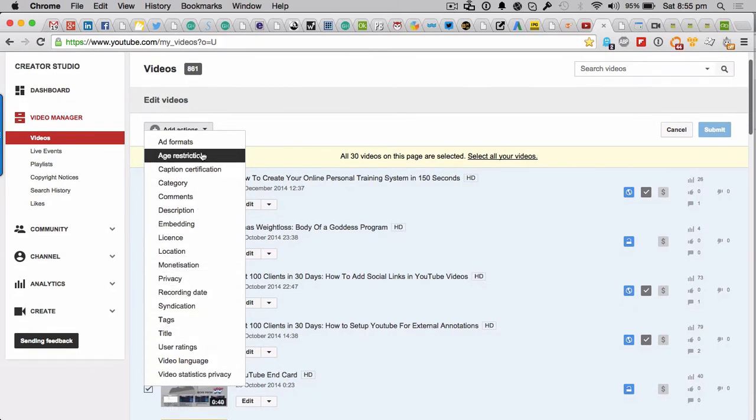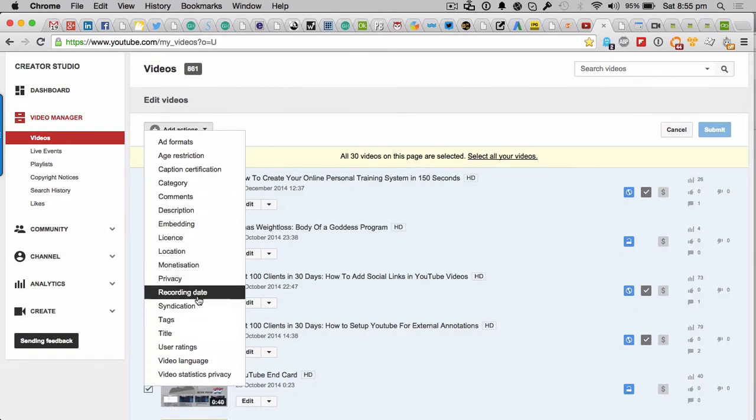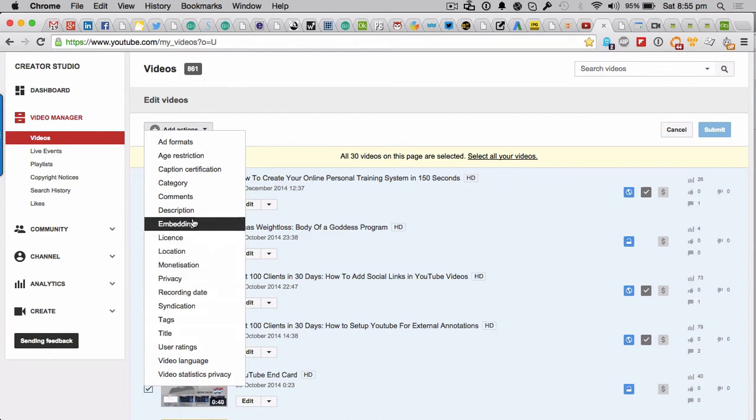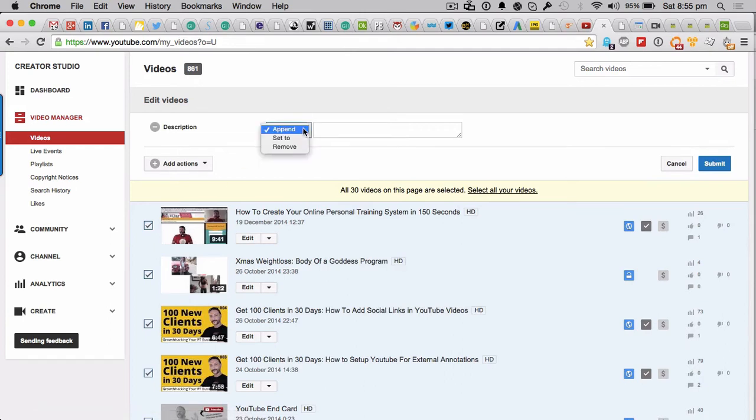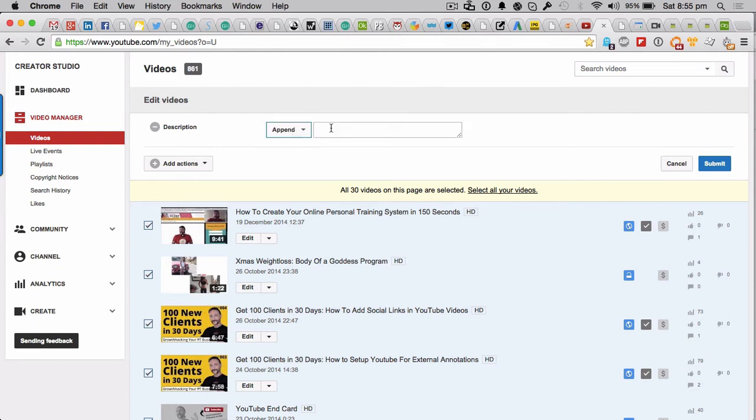So then you get a load of different things here. These are all the different headings and settings you can put against every single YouTube video on your channel. In this case, choose the description. Let's go ahead and do that. So choose one where it says append, leave it as append.